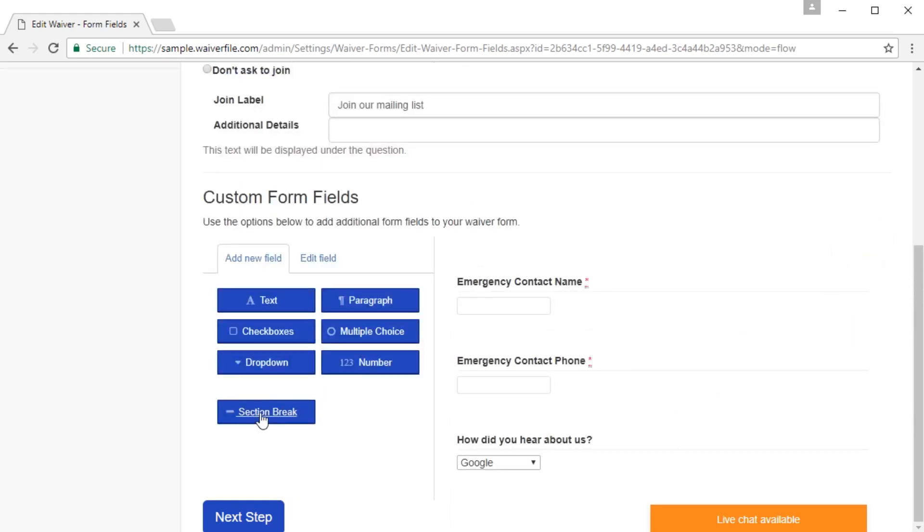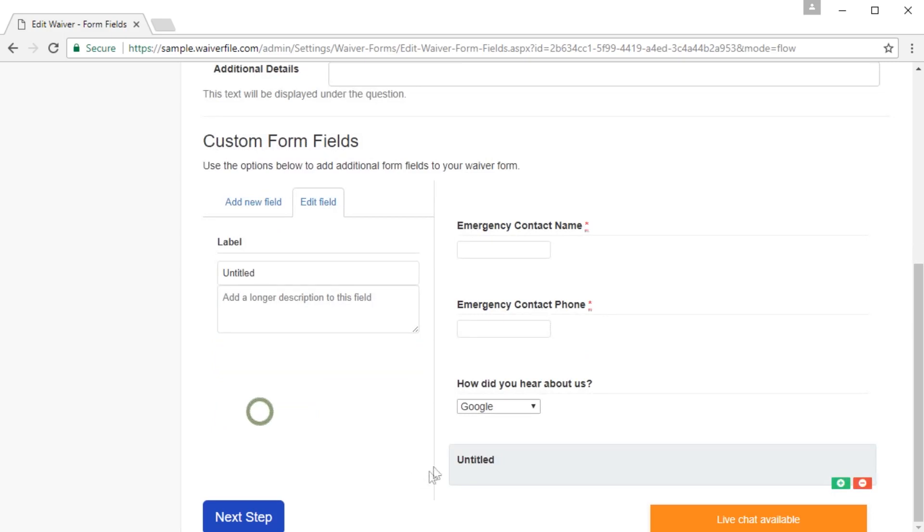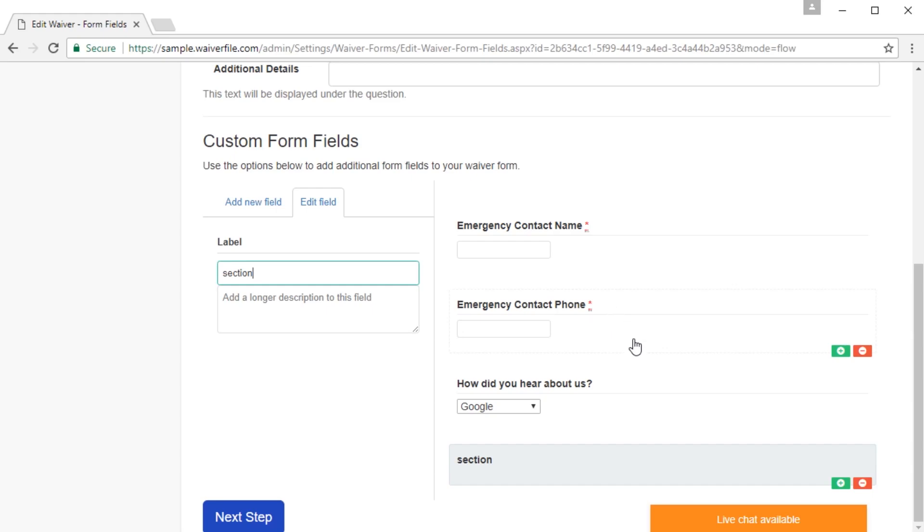You can also add a section break, which will allow you to put a heading for a second section in here, which sort of breaks up your form. If you have a lot of form fields, sometimes that's a good idea for a layout.